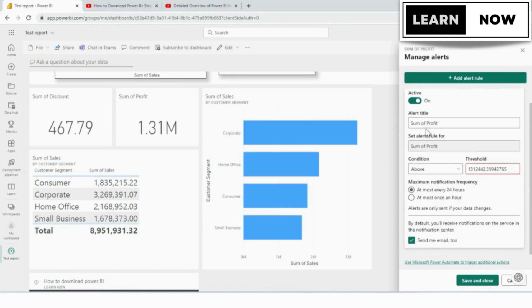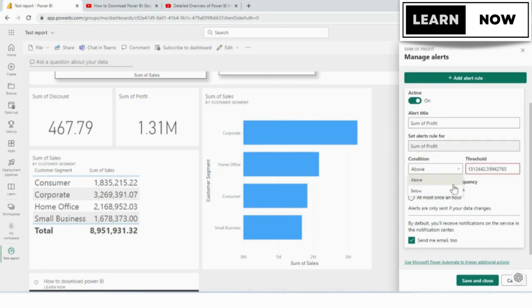And here it has the name of the field, the actual name of the field, and the condition defaults to above. You have a dropdown where you can choose below, and the threshold we're going to put in 1.35 on the card.